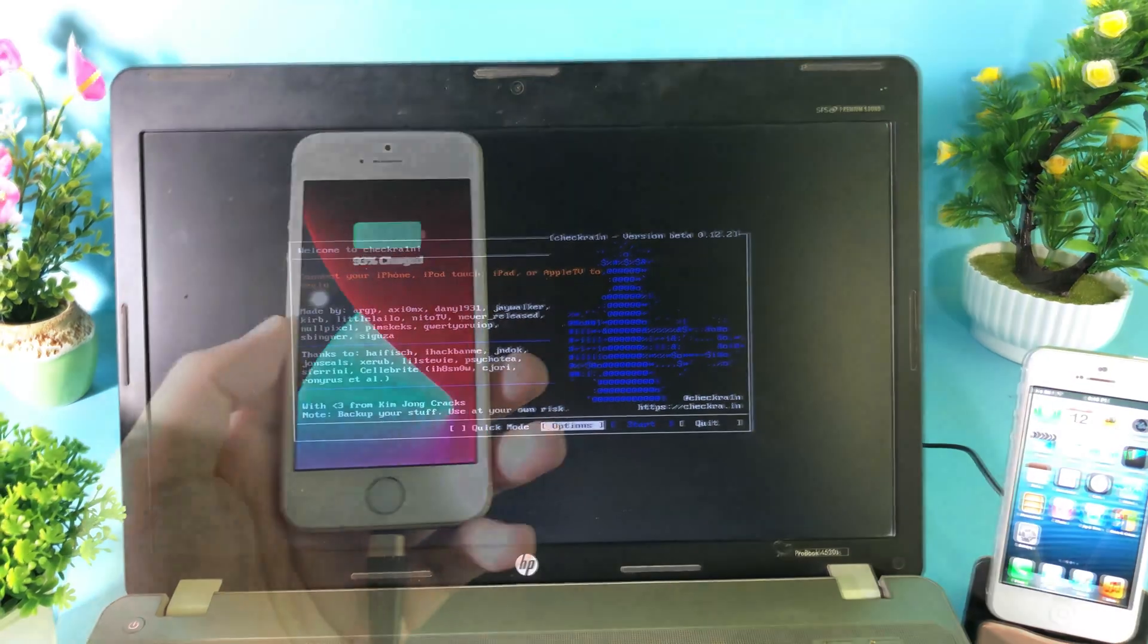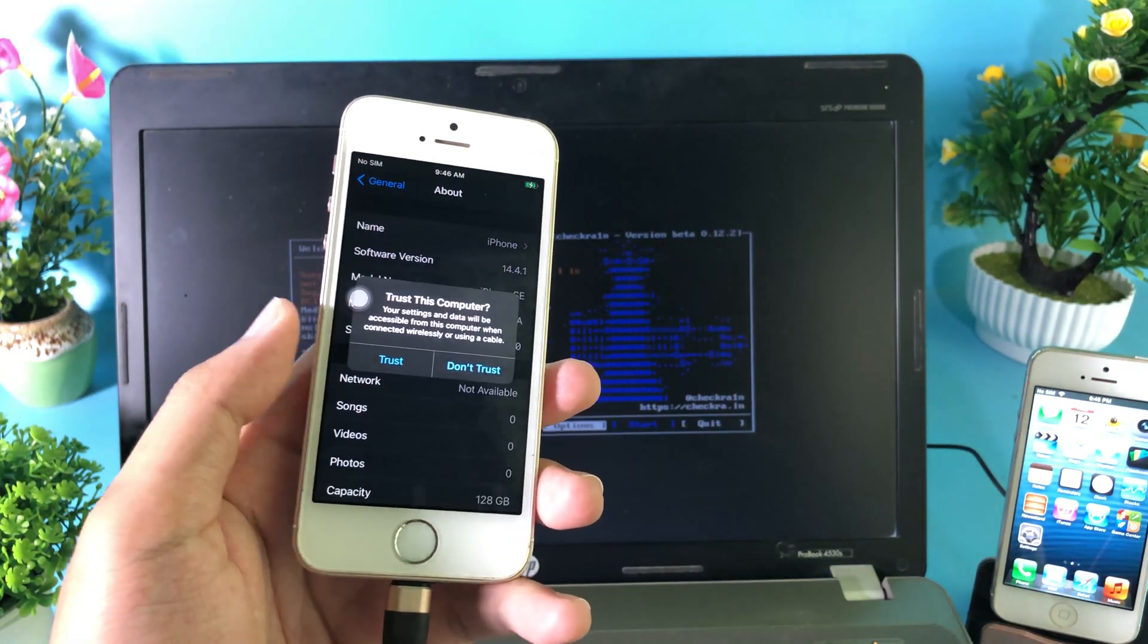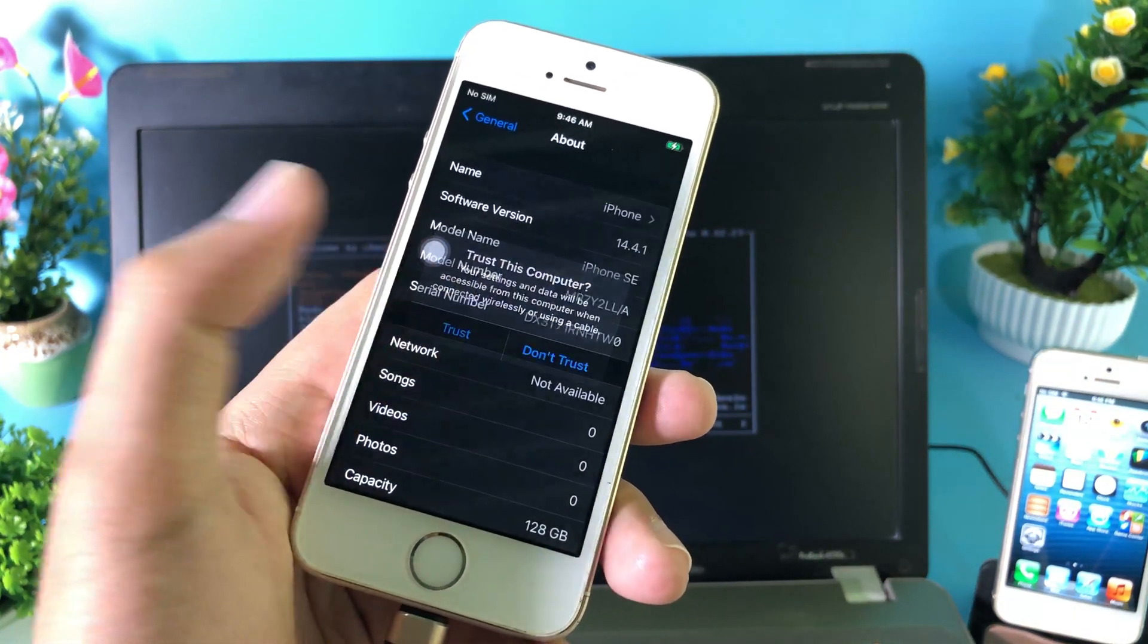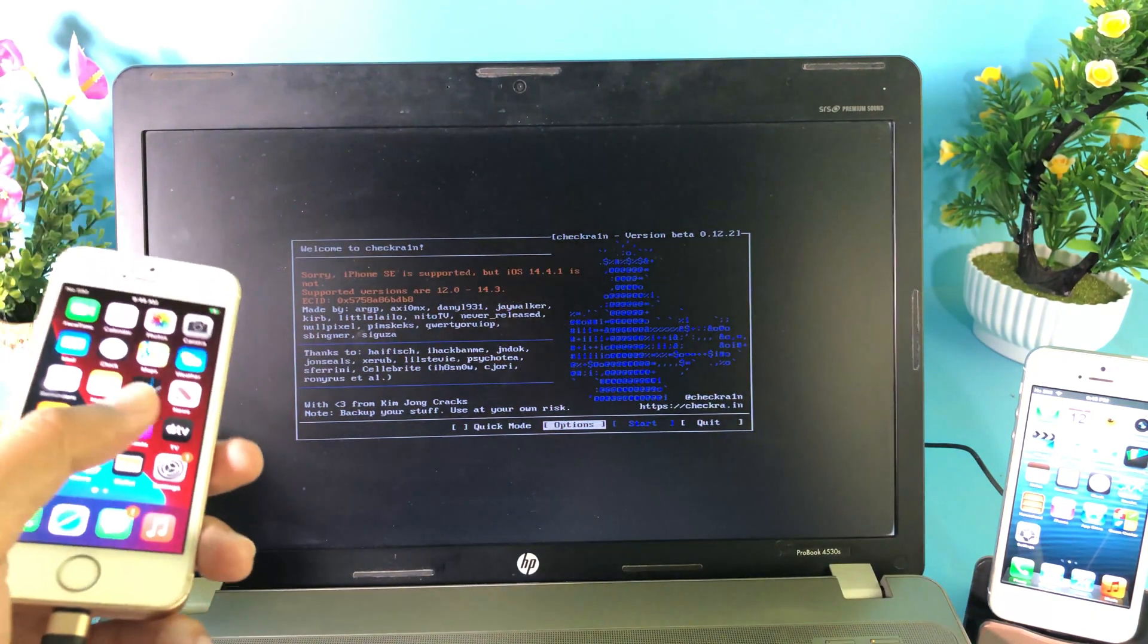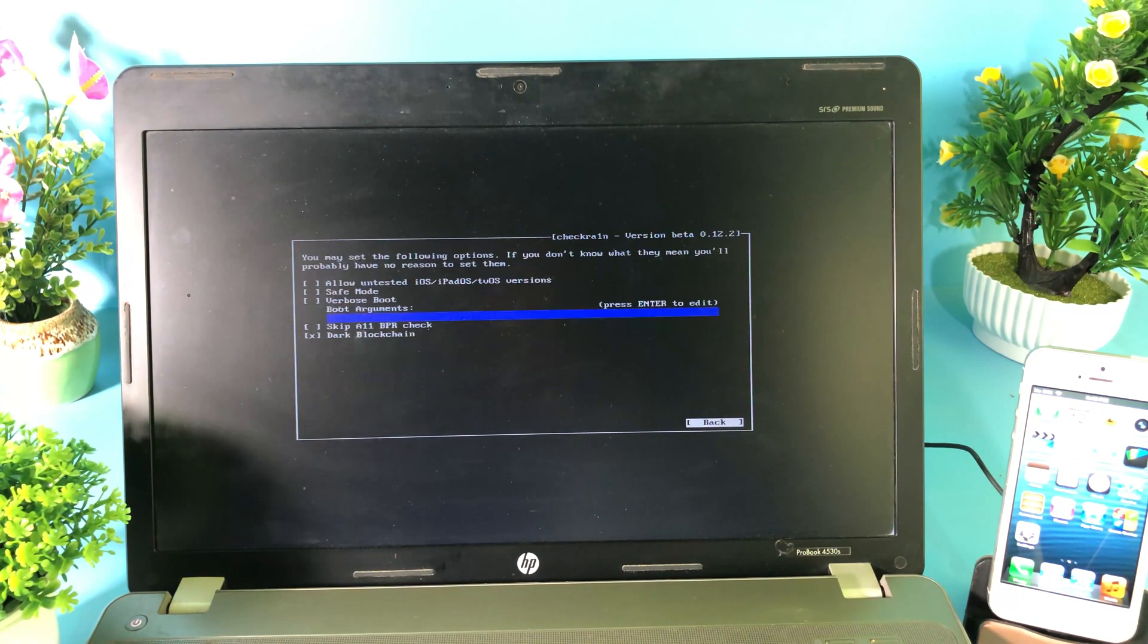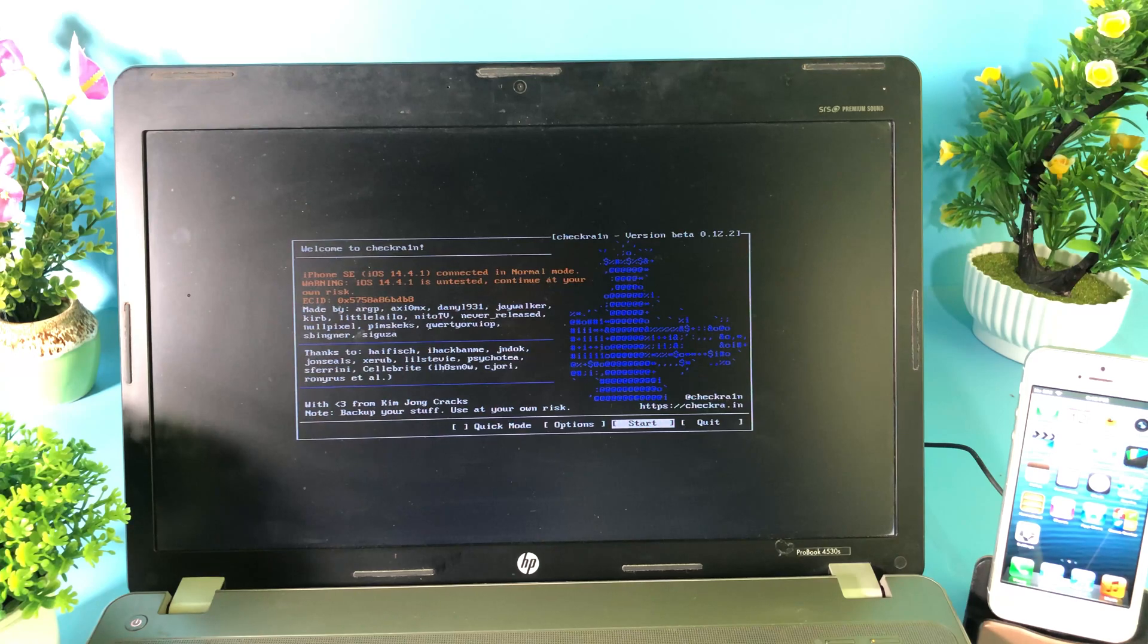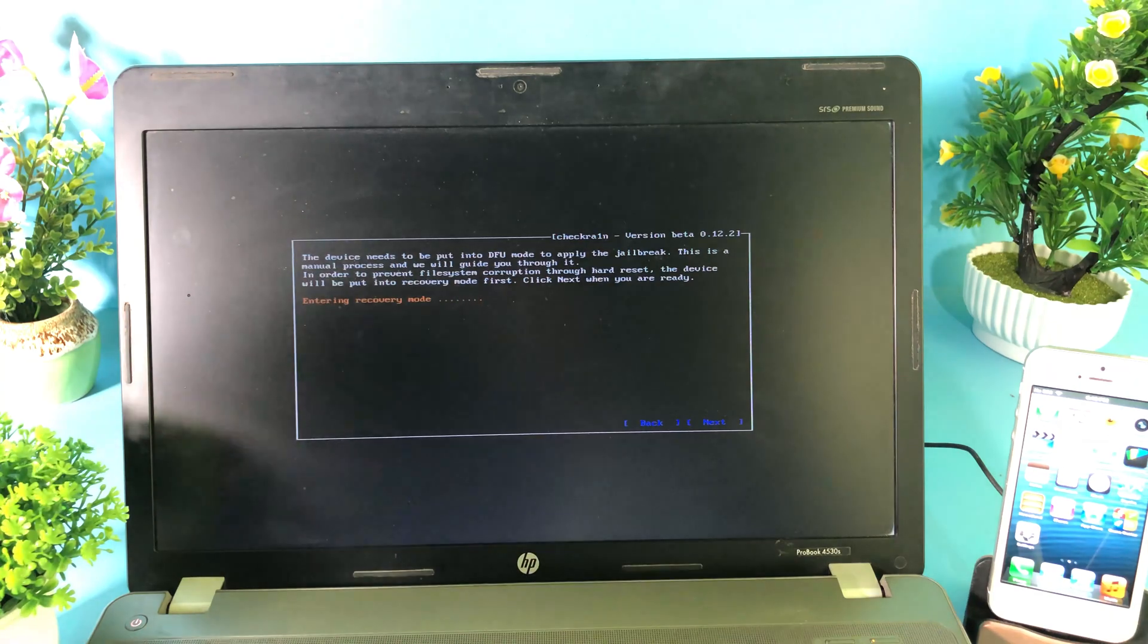Now my phone is connected so I can unlock. This is very important: you need to hit on trust, otherwise it doesn't recognize. Now it is here and it is going to say it is unsupported. So you can go ahead and go to Options and now go to allow untrusted iOS version. Go back and now you can see you should be able to jailbreak. Hit on Start, hit on OK, and put your device into recovery mode.